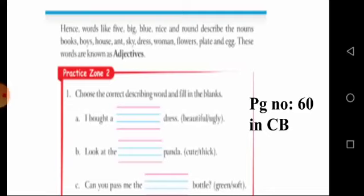The words like five, big, blue, nice, and round are adjectives. They describe the nouns: books, boys, house, ant, sky, dress, woman, flowers, plate, and egg. Everyone is clear about this concept connection: adjectives?